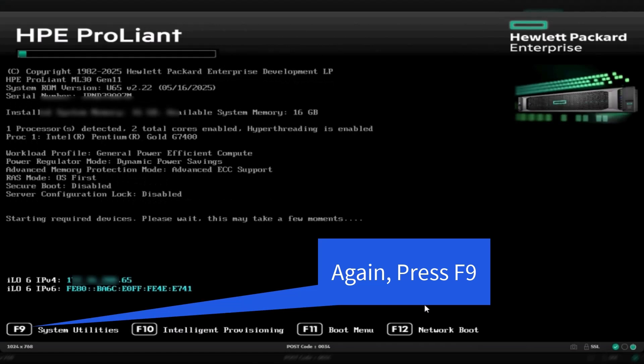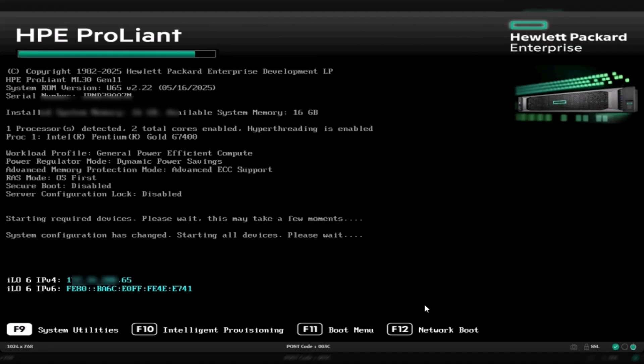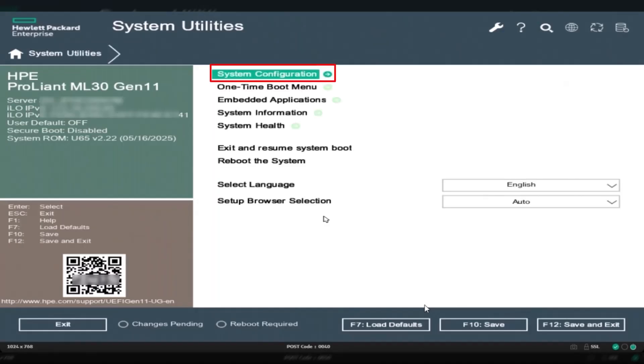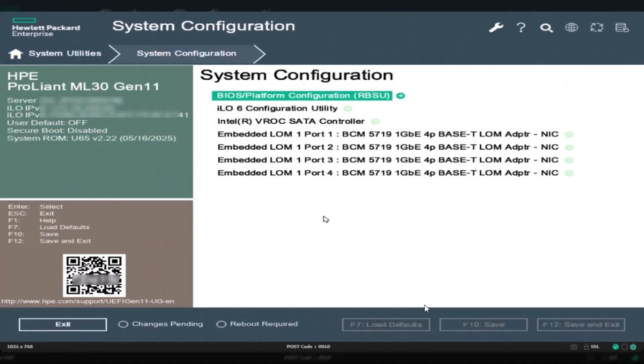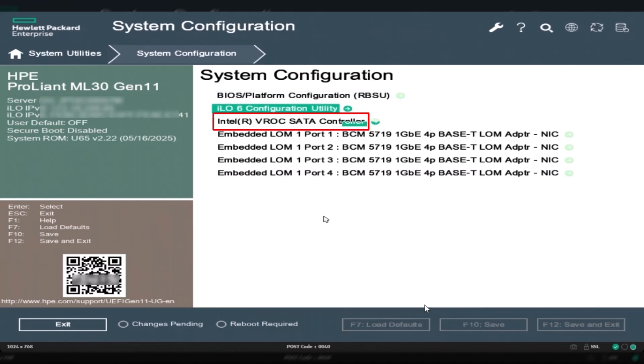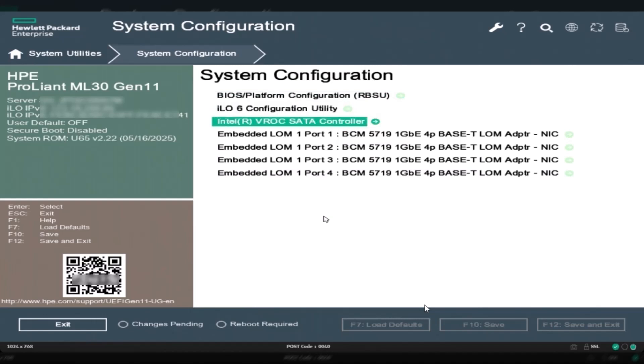Once the server reboots, again press F9 to enter system utilities. Then select system configuration and choose Intel VROC SATA controller. Select create RAID volume and press enter.